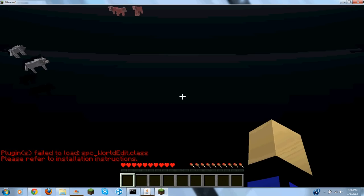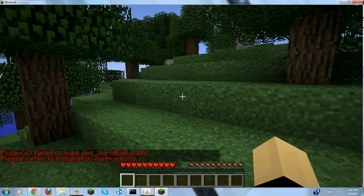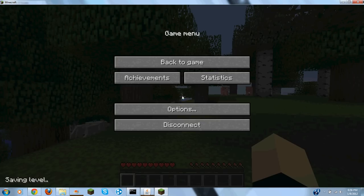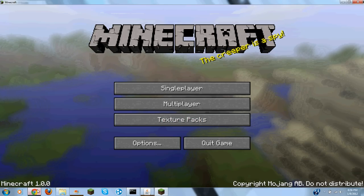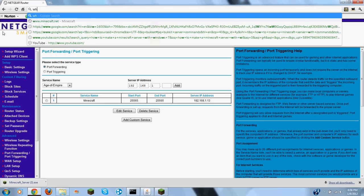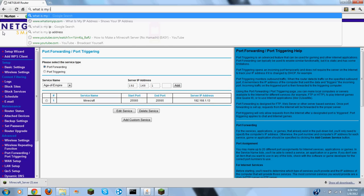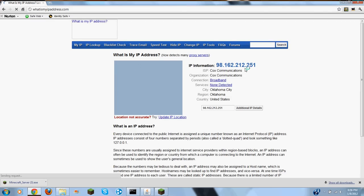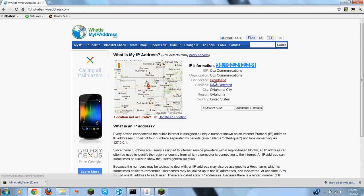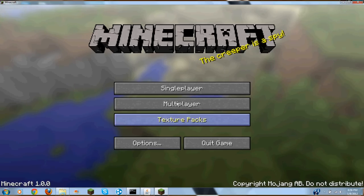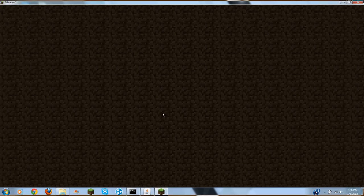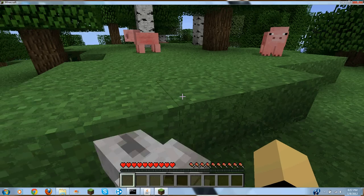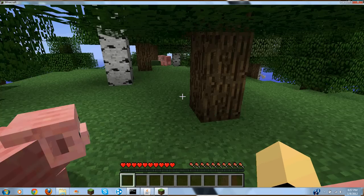But if you want it to where your friends can come on, then what you want to do is come up here. Type in what is my IP address. Right here. And this will be right here. Control C. Multiplayer of the internet, Control V. Now your friends can join.